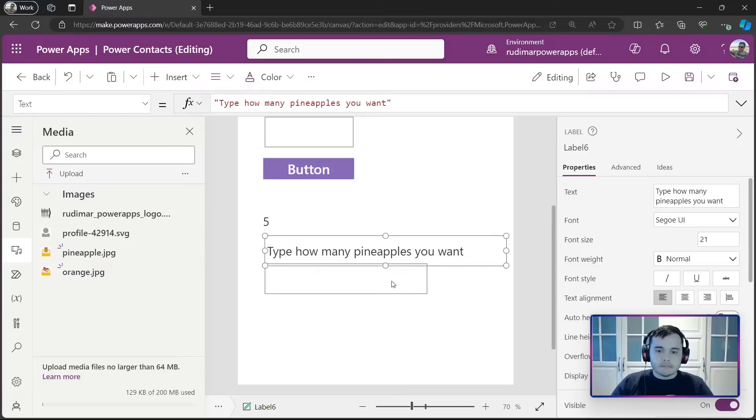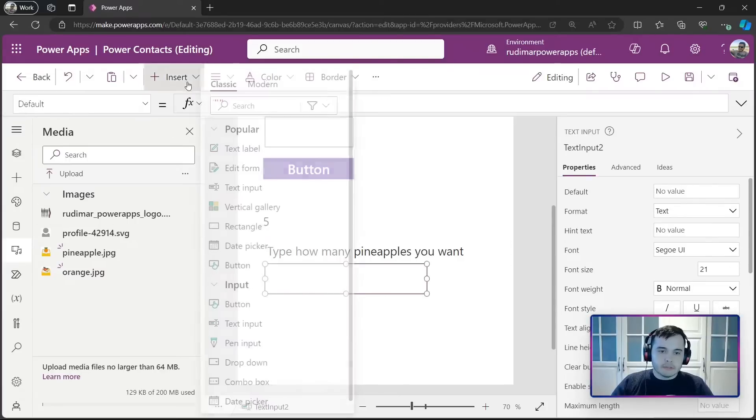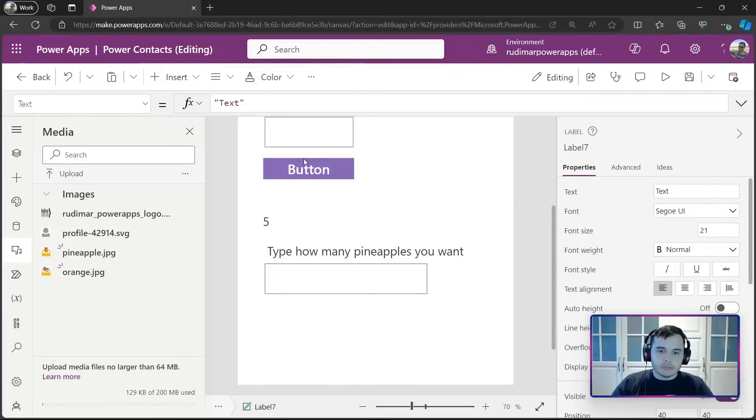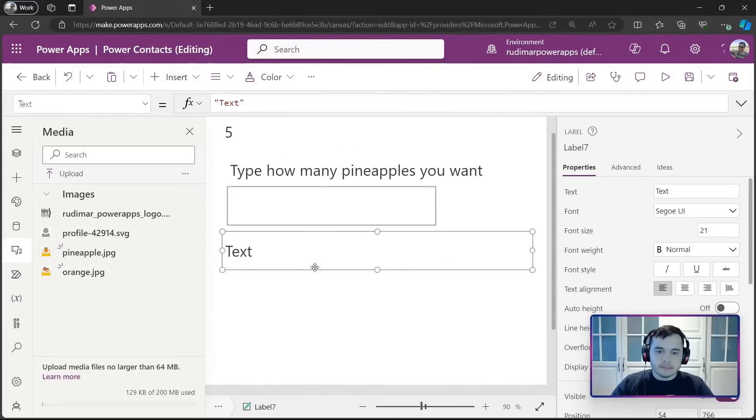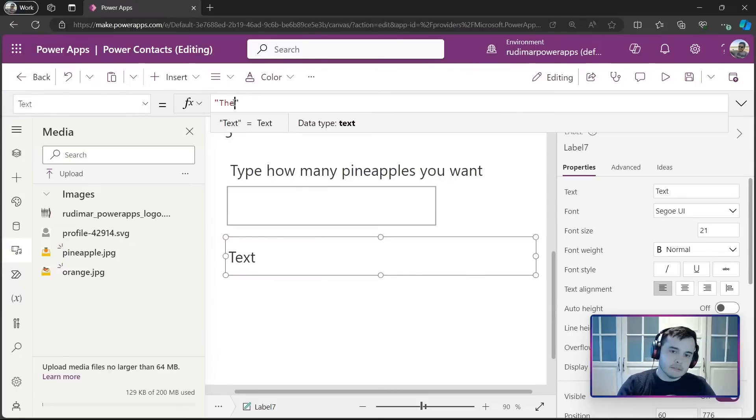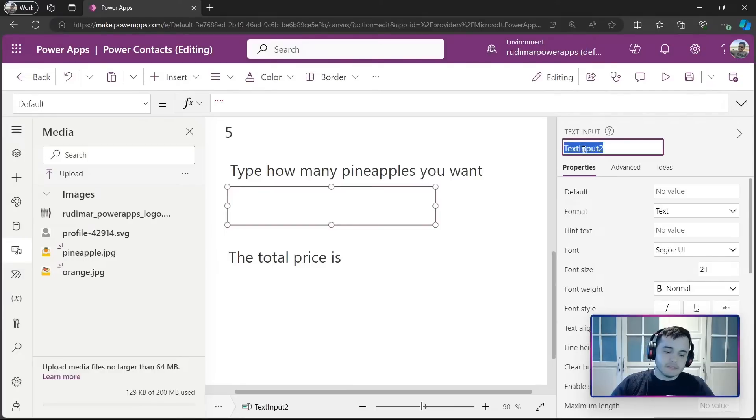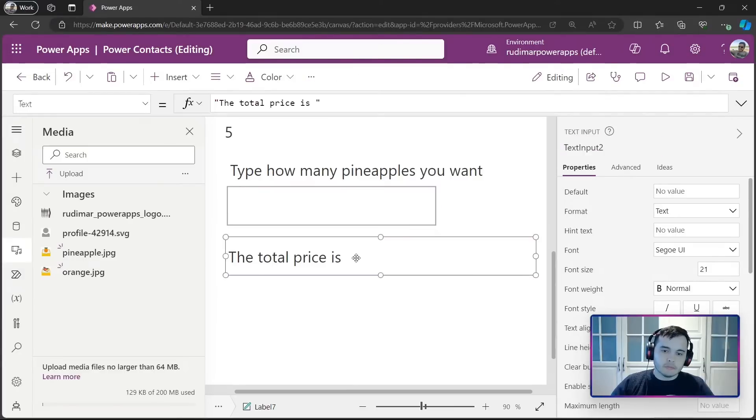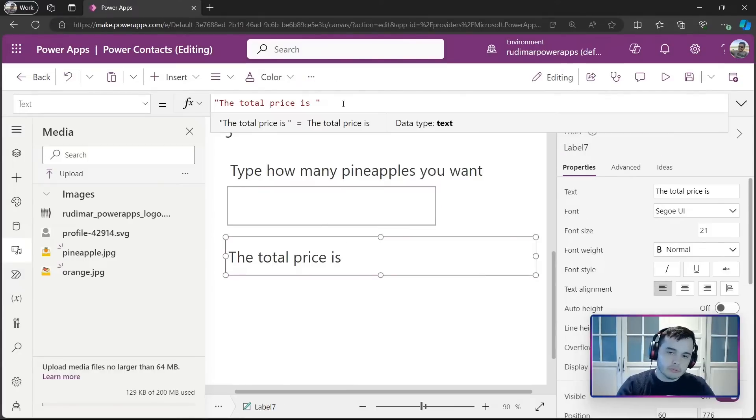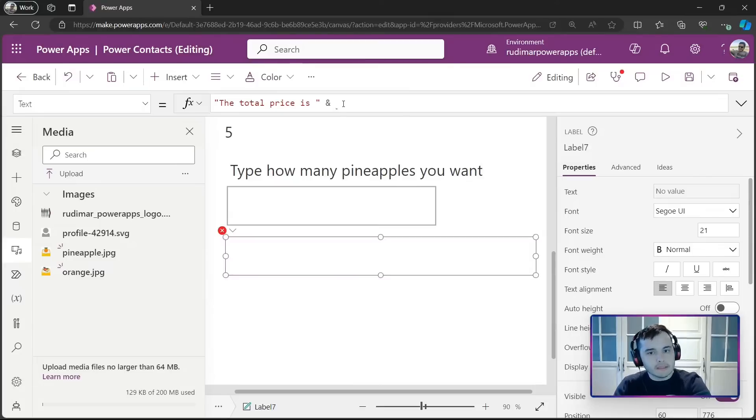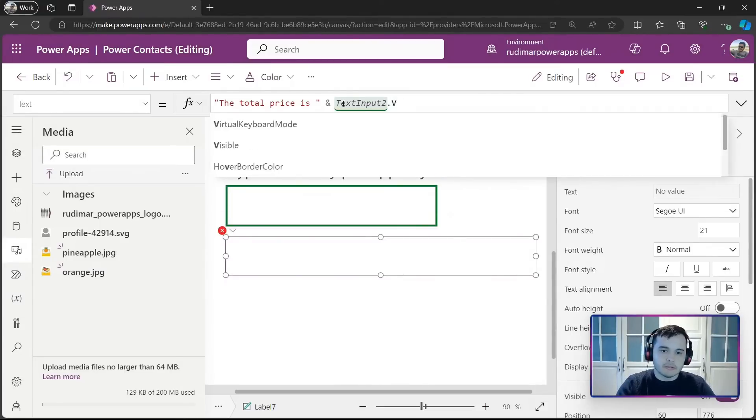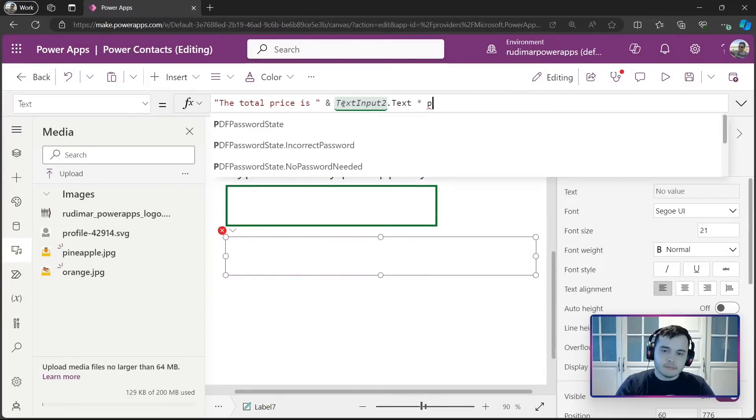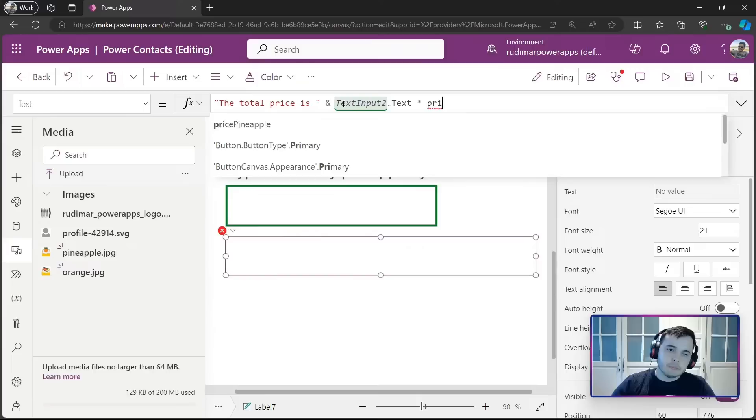Let's insert just a label on top of it, so we can understand better. Let's put type how many pineapples do you want. And then, the user will type here, and we can calculate the total price. So, after that, we could put a text saying, the total price is, we get the input, text input 2. So, I'm going to concatenate, joining with the second part of the string, text input 2.text,